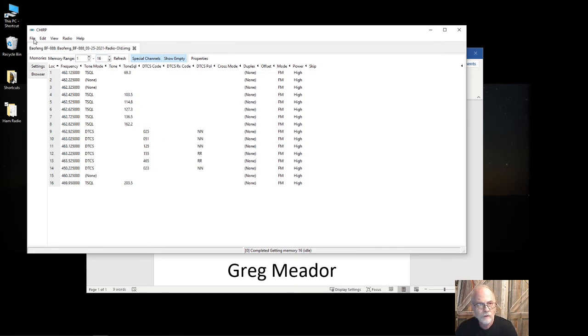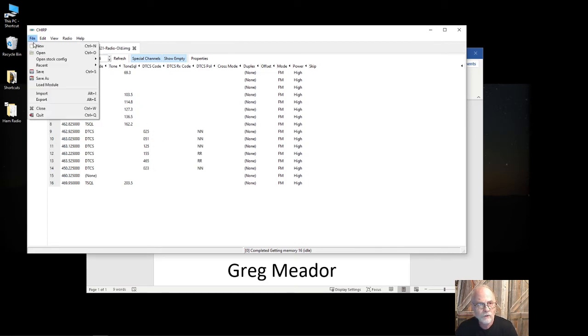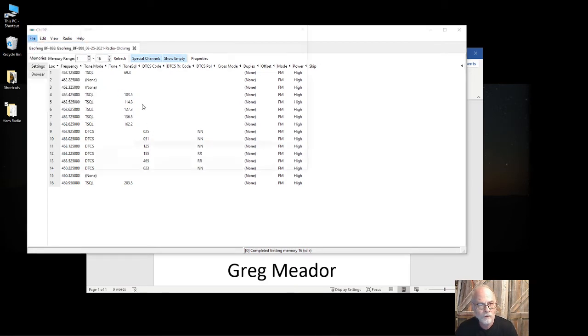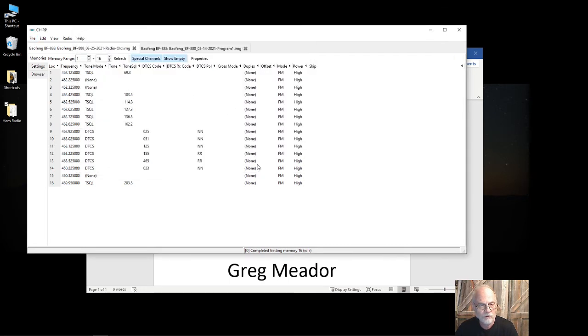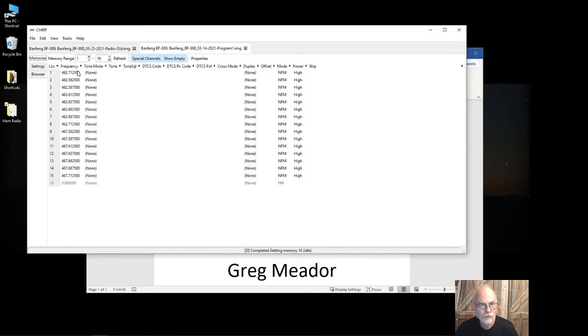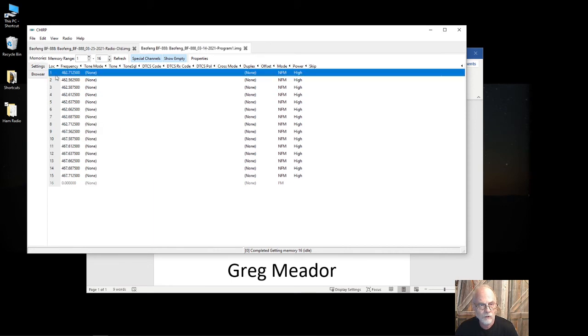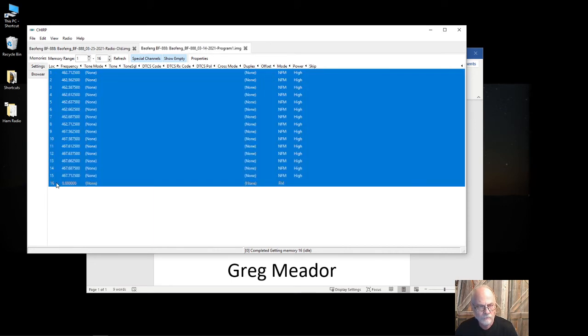Now what I'm going to do is open a settings file that I have that has all the frequencies in it that I need. That would be this one right here by default.